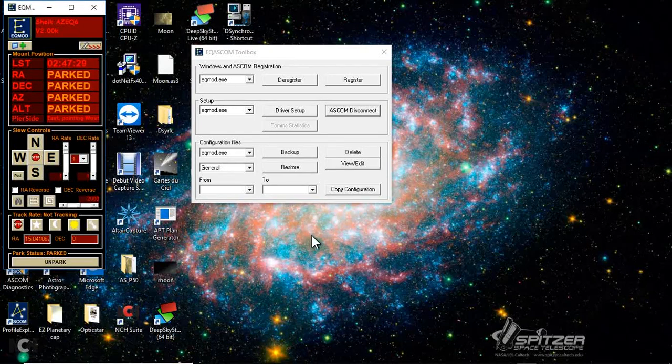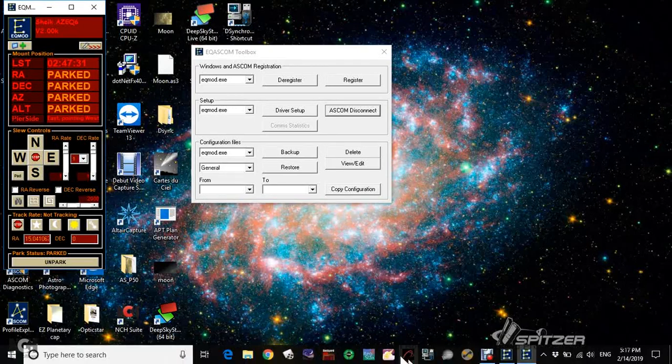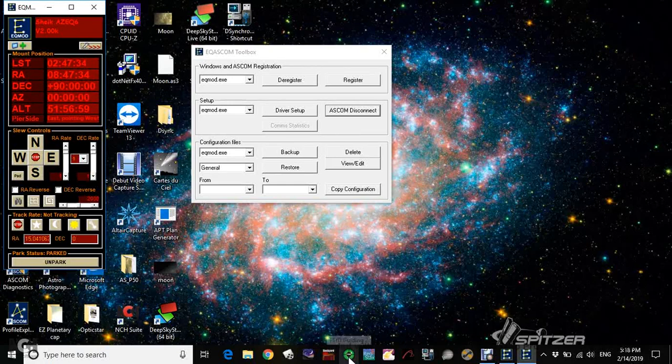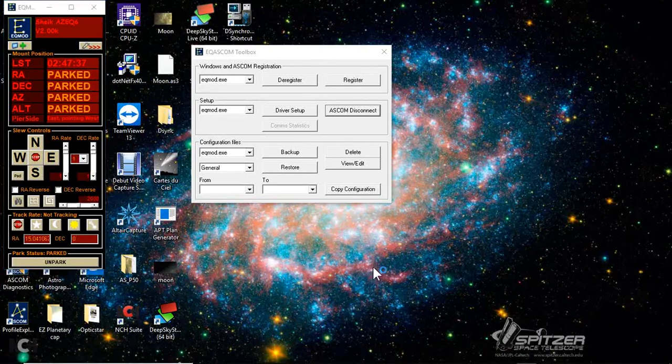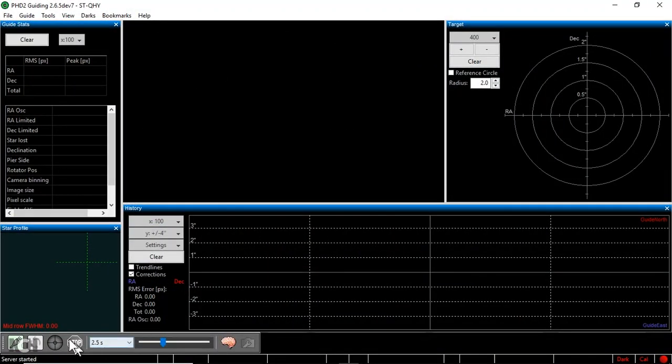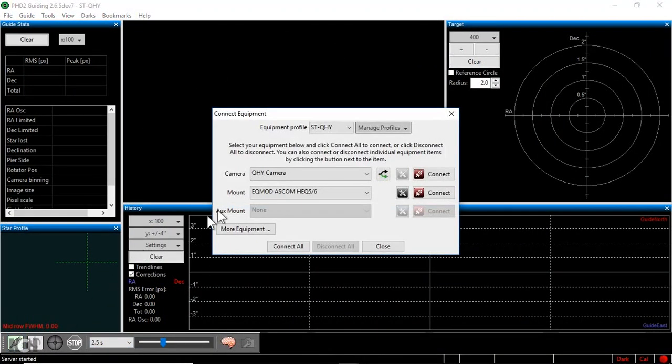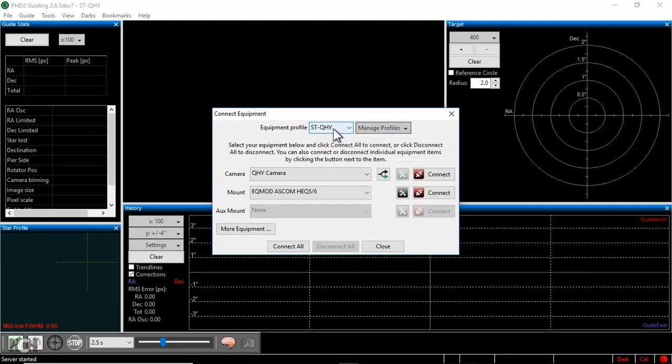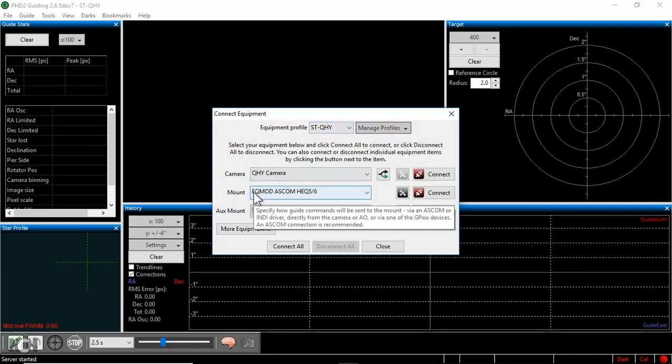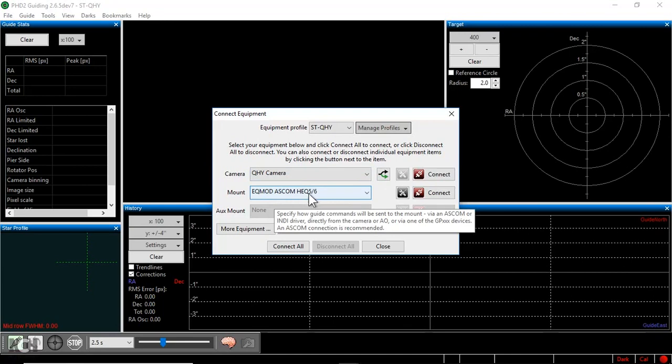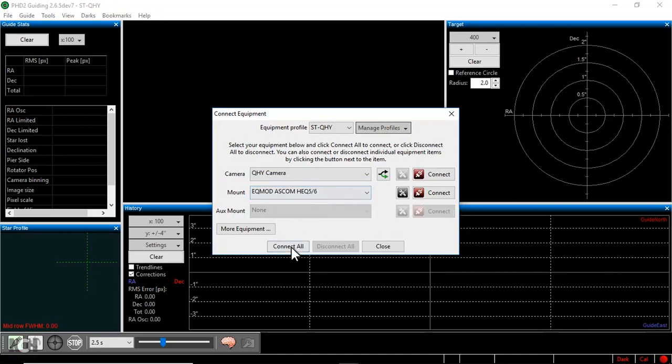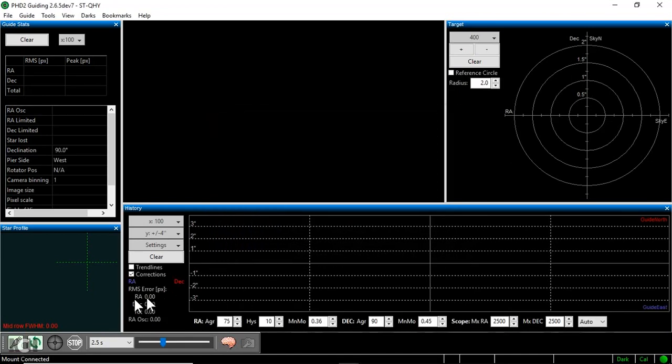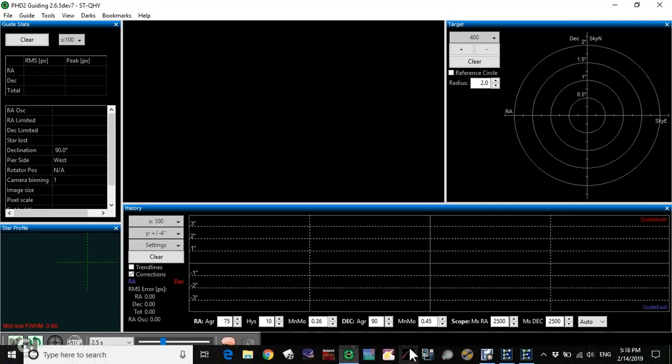But I typically don't use that. What I do is connect PHD2 first of all. And if I go in here, I've got STQHY as my profile, which is the QHY camera, and my HEQ5. It's not the right mount name, but it works just fine, so we'll just connect it up. I'm not going to start looping, and it's not dark yet, so I can't really show you that.